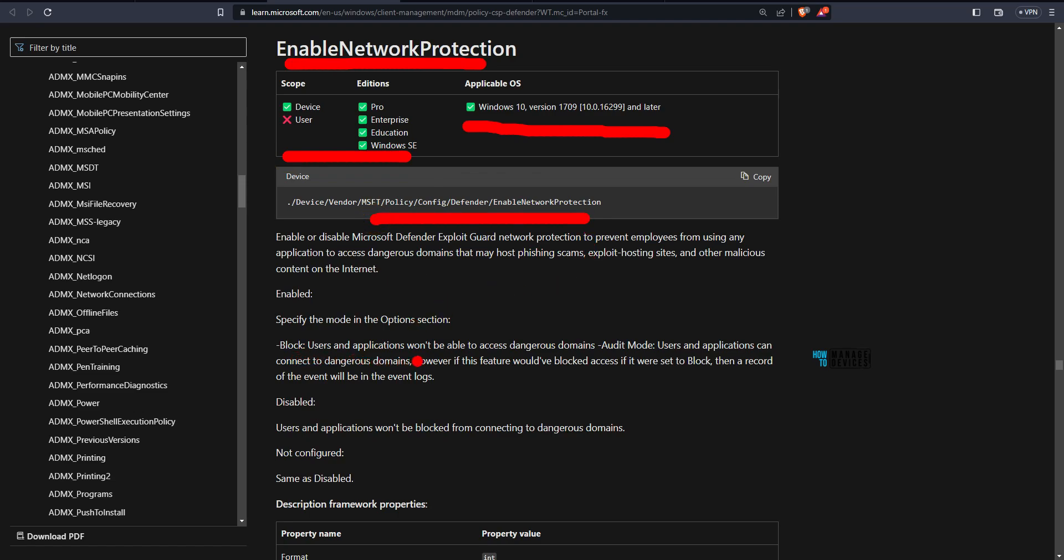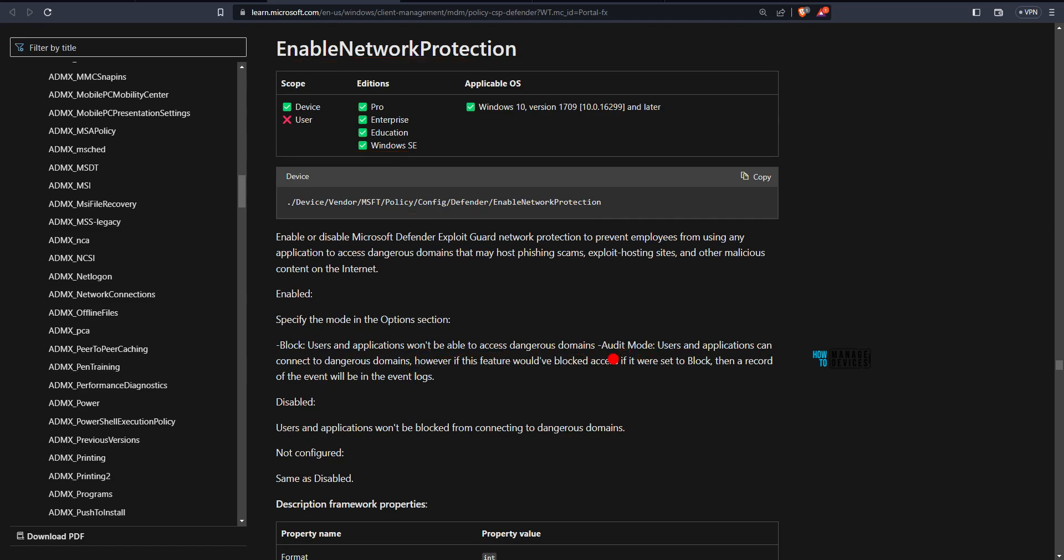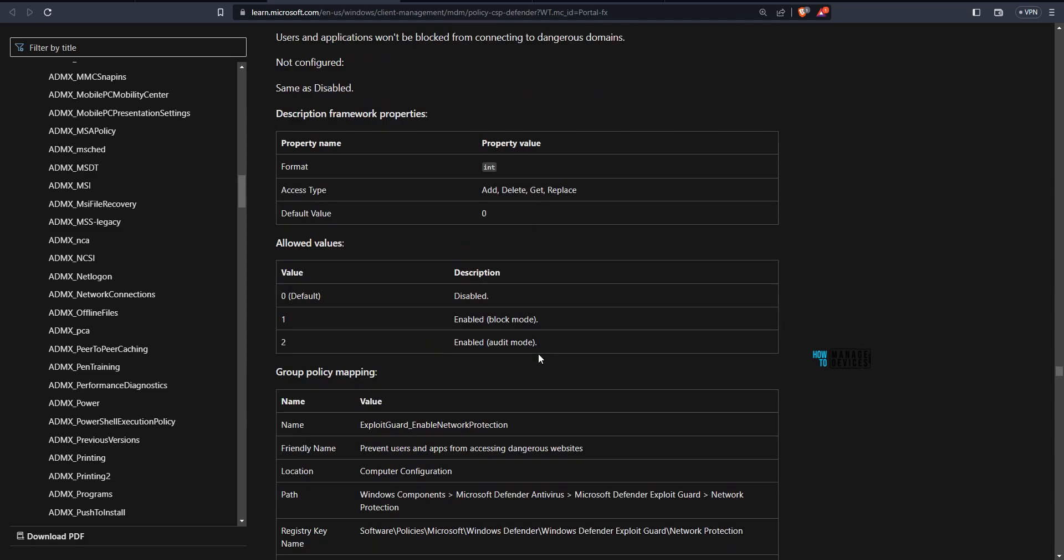Users and applications won't be able to access dangerous domains. What will happen if it is set to audit mode? Users and application can connect to dangerous domains. However, the feature would have blocked access if set to block. So we are going to try with block one.